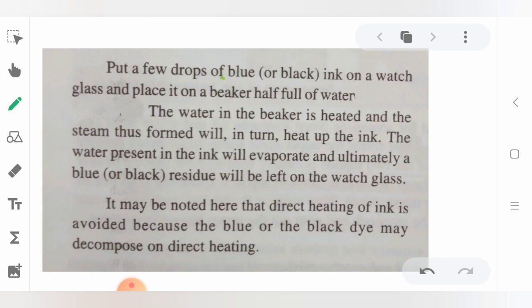Put a few drops of blue or black ink on a watch glass. A watch glass is a complete structure — it holds a small amount of liquid on its surface.